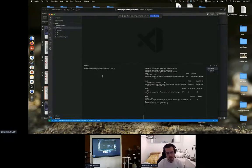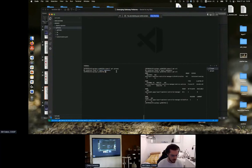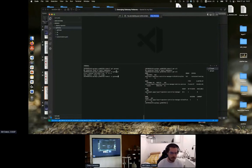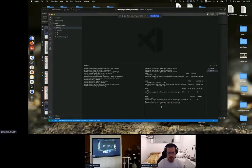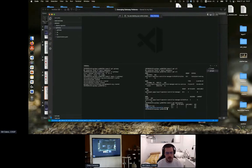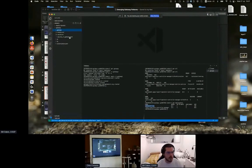The next step is to deploy a gateway custom resource. As part of the installation we also installed a custom resource definition for the gateway. Running kubectl get gateways, we currently have no gateways in the layer7 namespace. To deploy one, we use kubectl -k for Kustomize, passing it the gateway folder with kubectl apply.